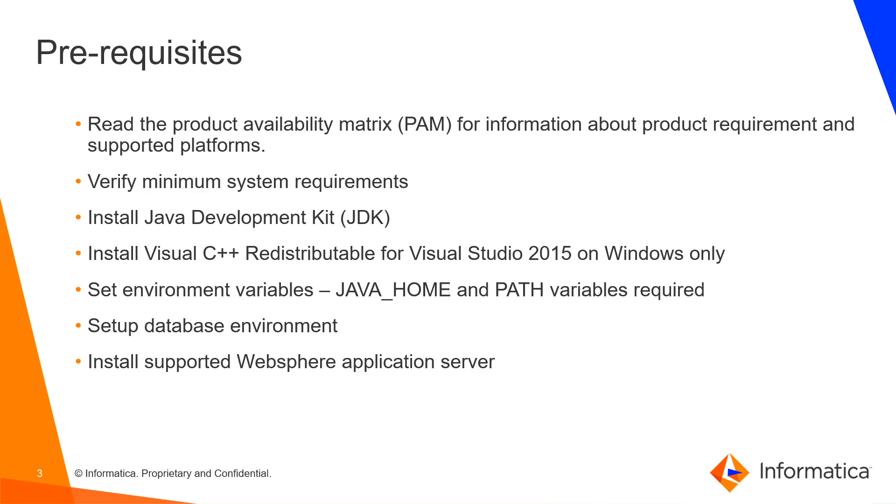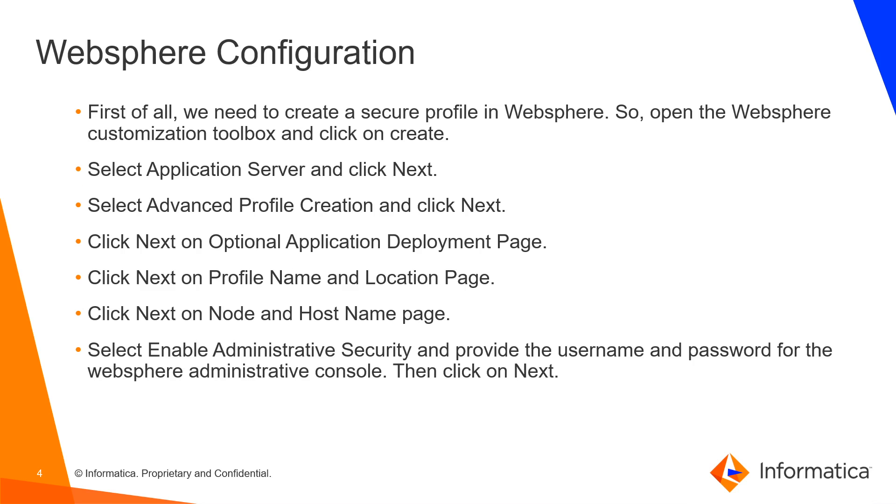The prerequisites are: read the PAM document for information about product requirement and supported platforms, verify minimum system requirements, install JDK, install Visual C++ for Windows only, set environment variables including Java Home and Path variables as required, setup database environment and install supported WebSphere Application Server.